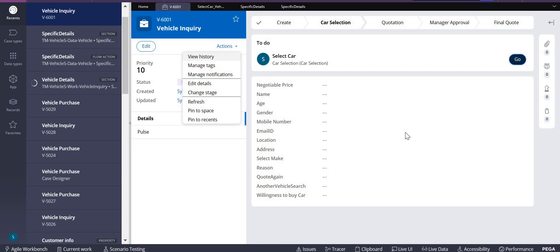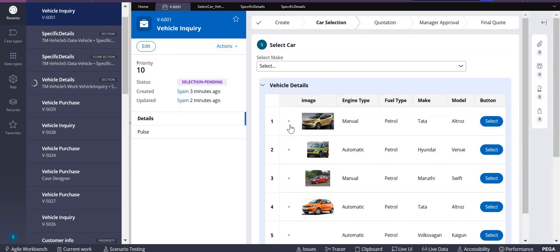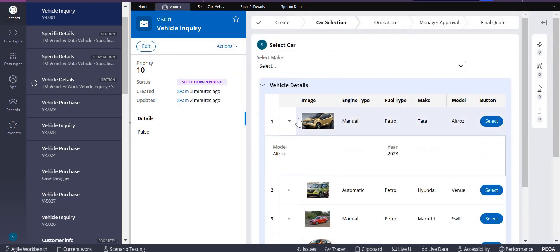Yeah, select car. Now you can see these are the things which are coming in the vehicle details. This is how you do expandable rows of a table layout.